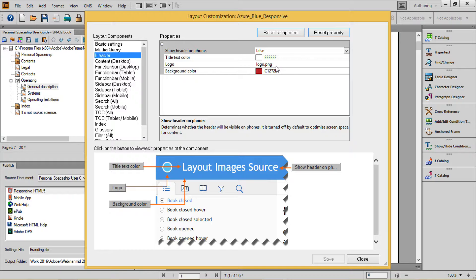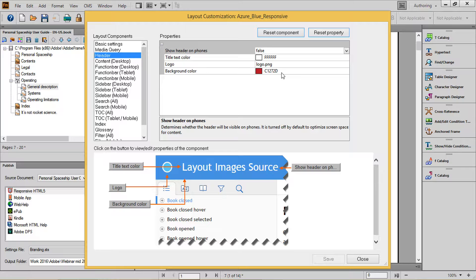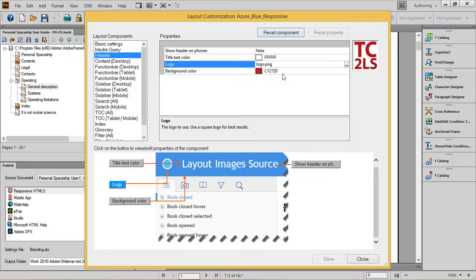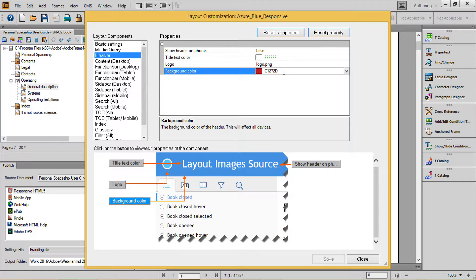I can choose a custom logo, and for this I can choose any square image in a PNG format. When I identify that graphic on my machine, FrameMaker will resize it as needed, and rename it logo.png and store it within your project. Finally, I've chosen a background color that complements the graphic.